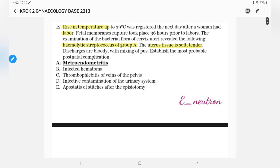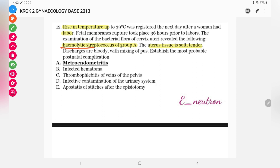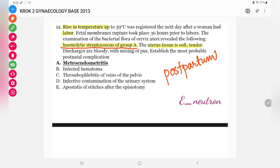Coming back to the question, it is clearly mentioned there is hemolytic streptococcus of group A and the lady is in the postpartum period. We have to be aware of postpartum pyrexia and postpartum sepsis, which are seen immediately after delivery. Looking at the options: Option A — abscess of stitches after episiotomy — first of all, there is no mention of episiotomy in the question; no perineal cutting or surgical aid is mentioned.